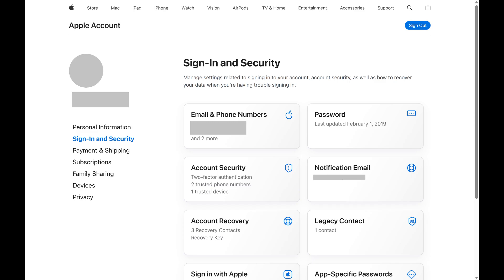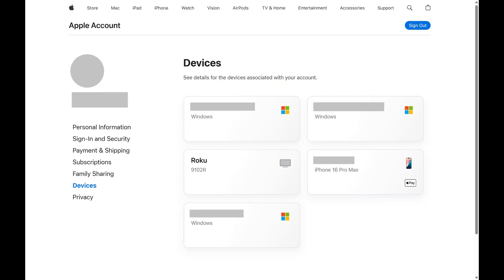You'll land on your Apple account home screen. Step 2: Click Devices in the menu on the left side of this screen. A list of the devices associated with your Apple account are displayed.